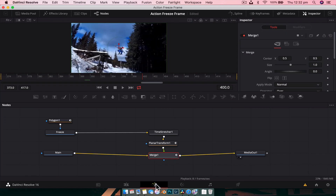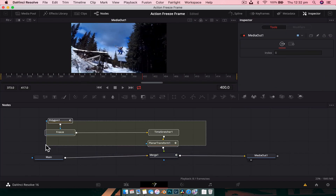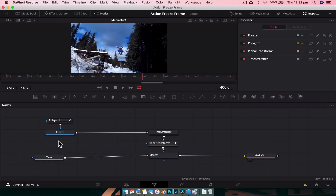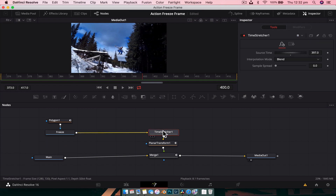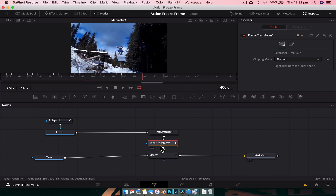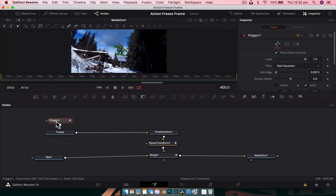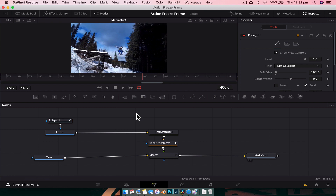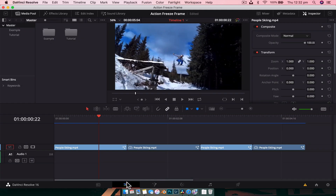Let's just take a quick look in Fusion to see what we've got going on to create this entire effect. There's not a lot going on — we've got a bit of a freeze frame, a bit of tracking, and obviously a mask, but other than that there's not much going on.